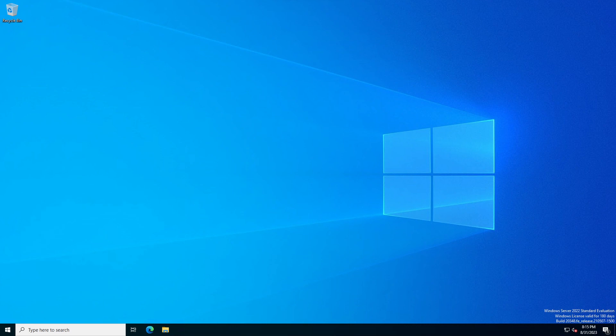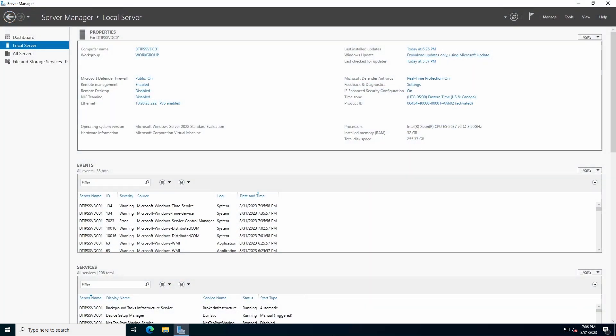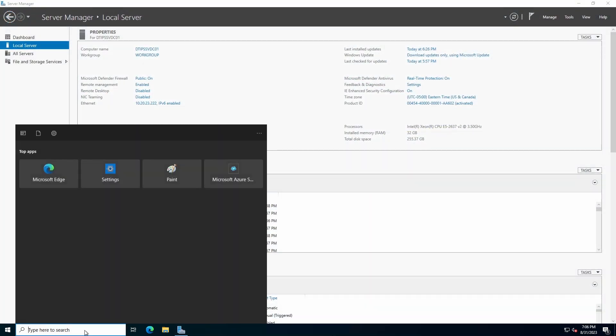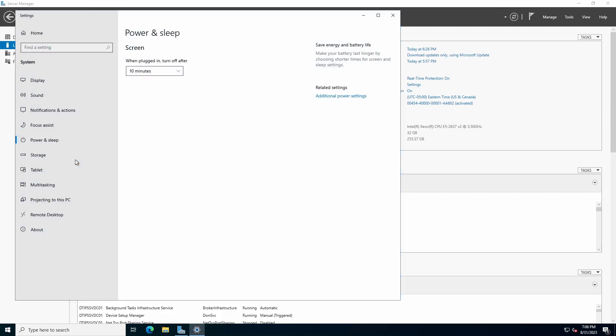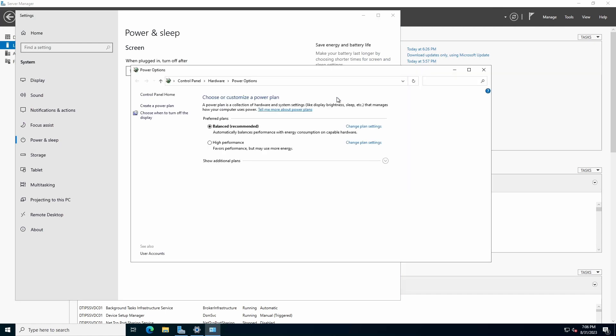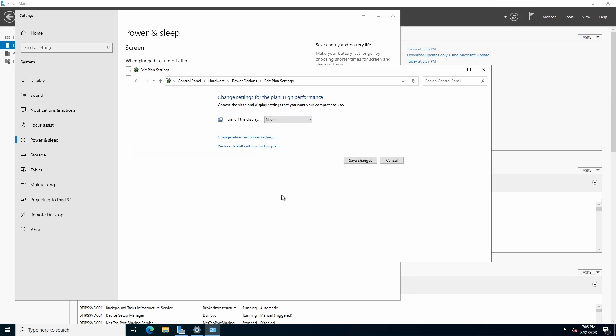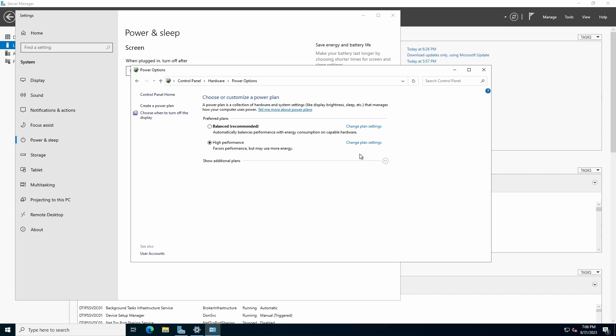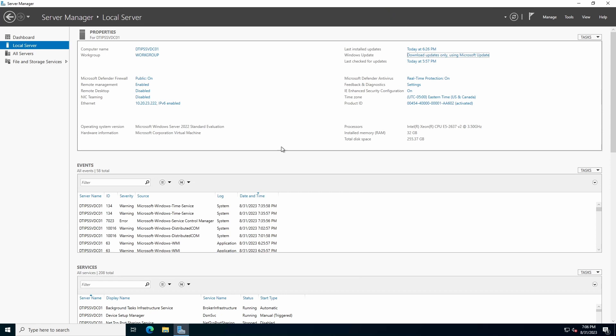Now that we have the initial mandatory configurations out of the way, it is time to complete some additional recommended configuration steps. In the task bar search bar, type Power. Select Power and Sleep Settings. Click Additional Power Settings. Select the desired plan and click the Change Plan Settings link. Adjust the screen timeout if desired. Here I'm going to select Never. Save Changes. Close Control Panel Power Options and the Settings screen.